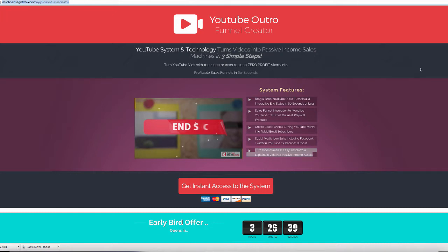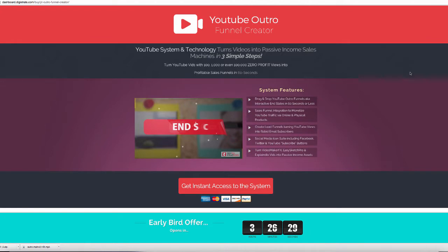Hey, it's Sam Becker here and welcome to this video for YouTube Outro Funnel Creator. If you're interested in this system, down below I have a ton of bonuses as well as a sales video that you'll see when you actually go to YouTube Outro Funnel Creator when it goes live. If you want all the information, it is on this page right here.